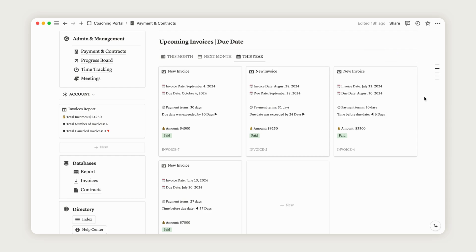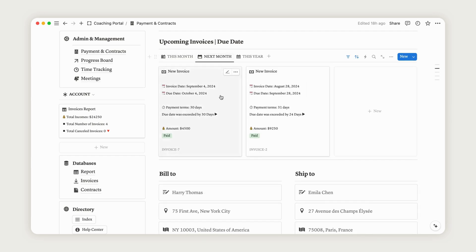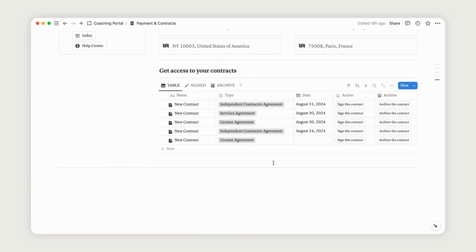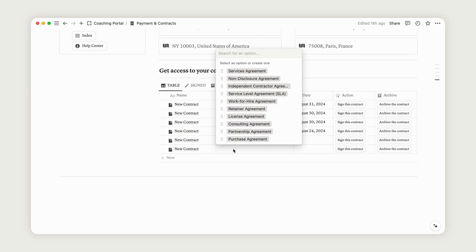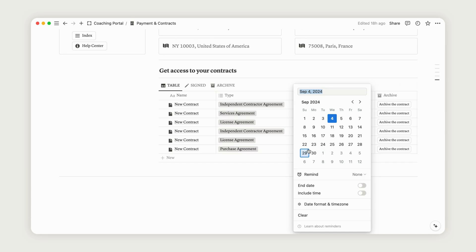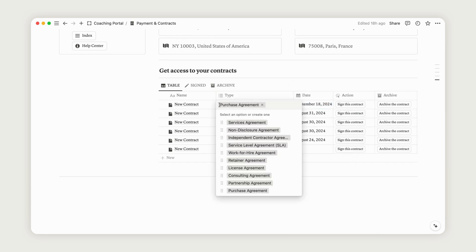Return to the Payments and Contracts page to access the Contracts section at the bottom. From here, you can generate as many contracts as needed. Just click the New button and rename the contract. Then, select the contract type and date. Finally, customize the pre-configured template if necessary. Your client will be able to sign it with a simple click.